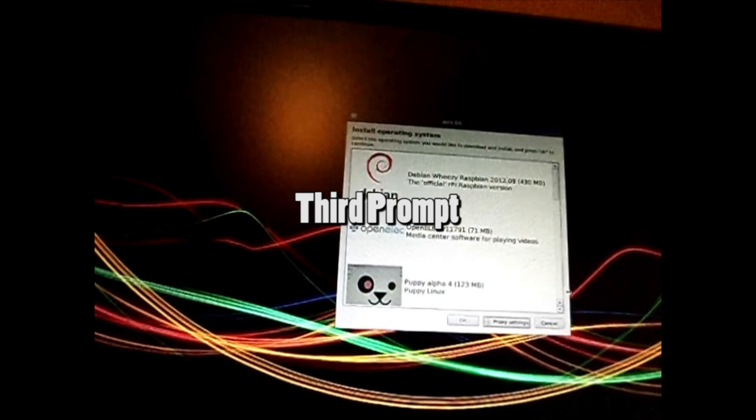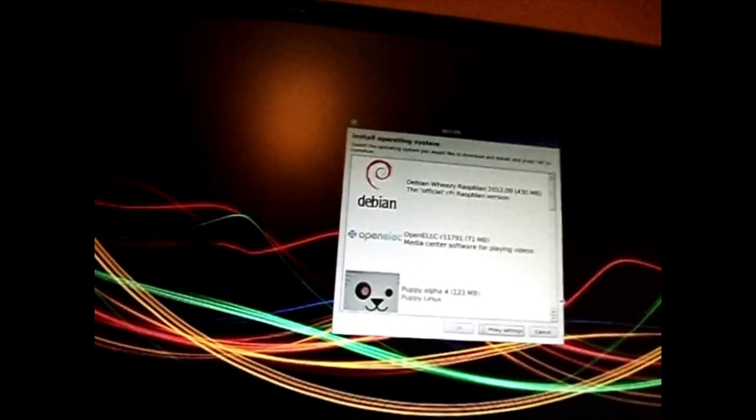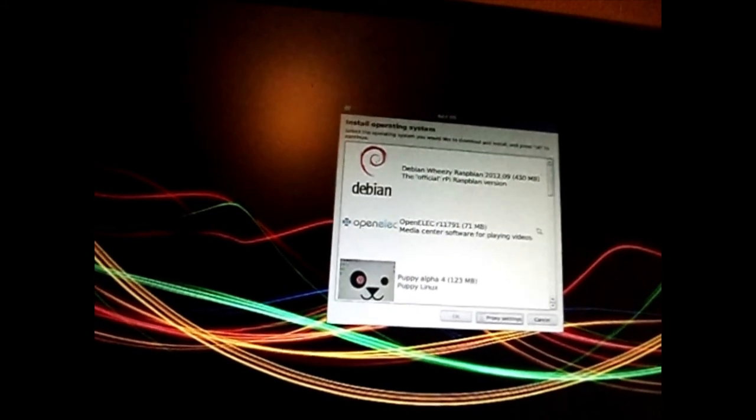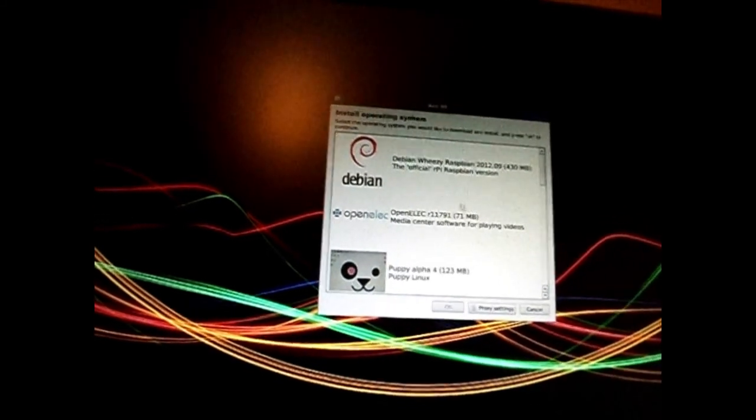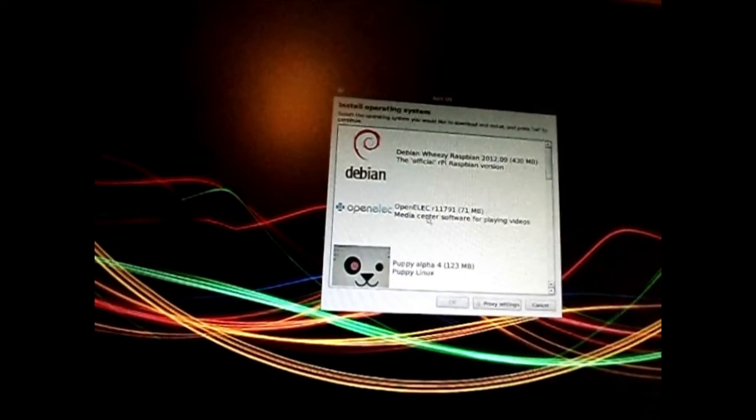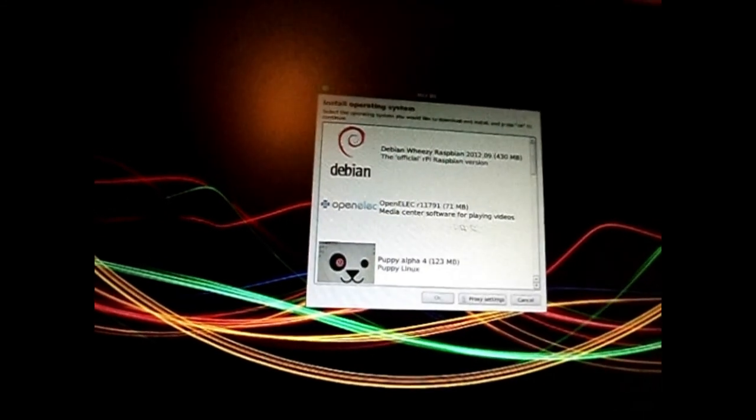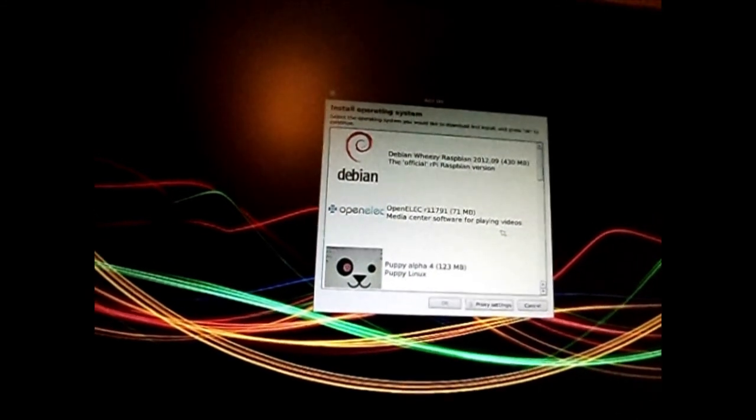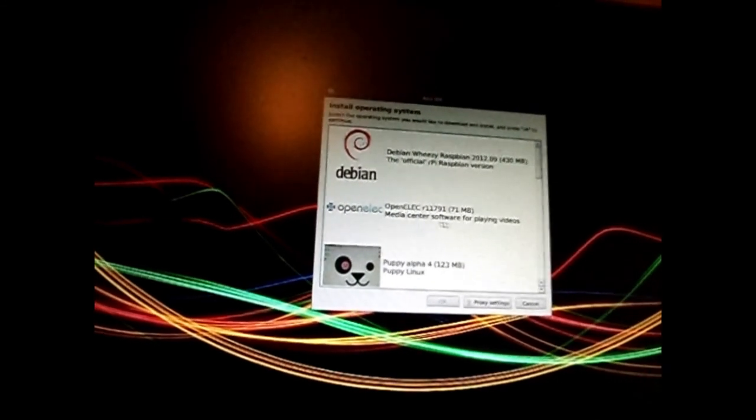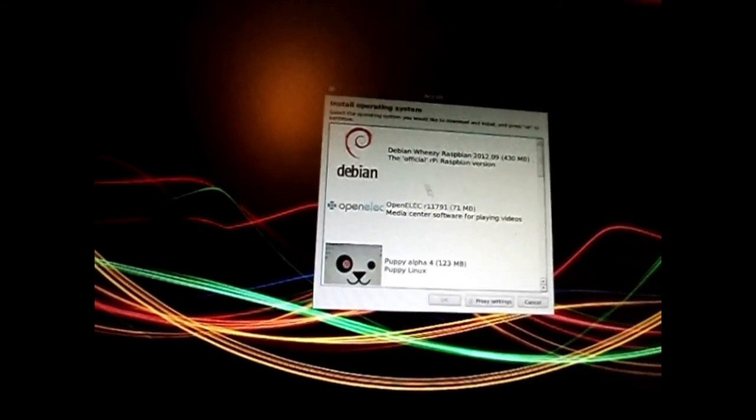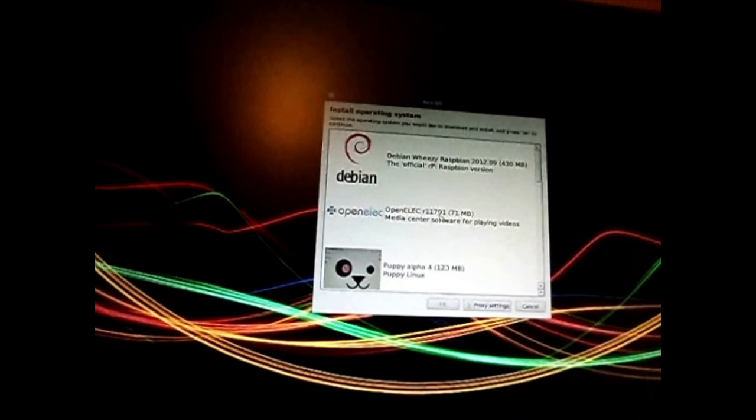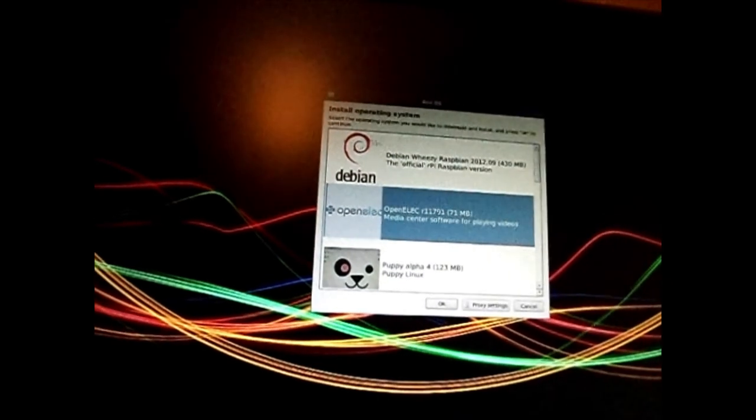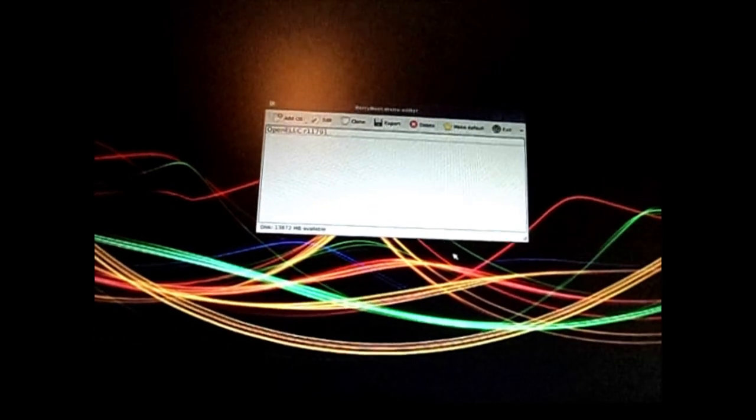The third prompt will ask you what operating system you would like. It gives you the option of Debian, OpenELEC, Puppy Alpha 4, RaspRazor, Sugar OLPC, BerryWebserver, and MemTester. Select which operating system you want to install. You can add more later.